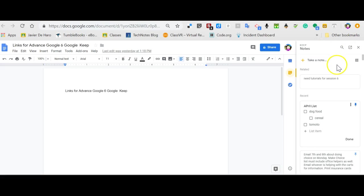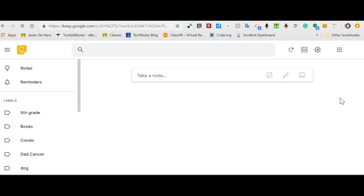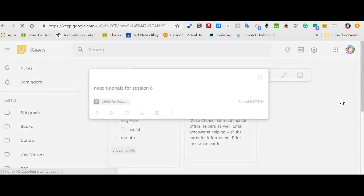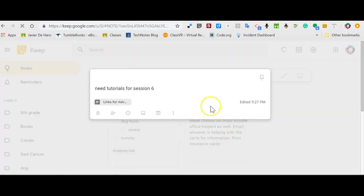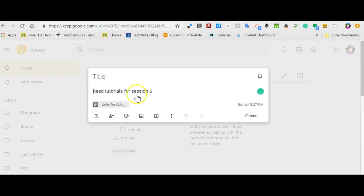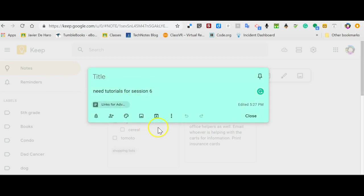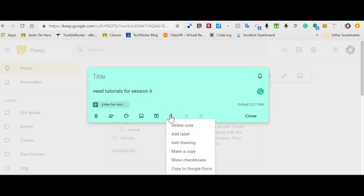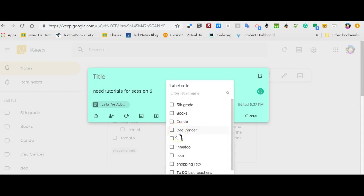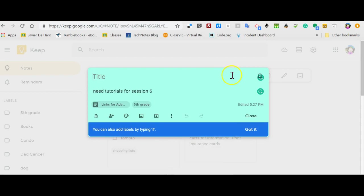The things you can do with that note is, I can click on that note, and I can say, okay, I want to open and keep. And if I go to open and keep, here's my note. And maybe I want to color coordinate it with something. I want to add a label to it. So maybe this is going to go into my fifth grade label.